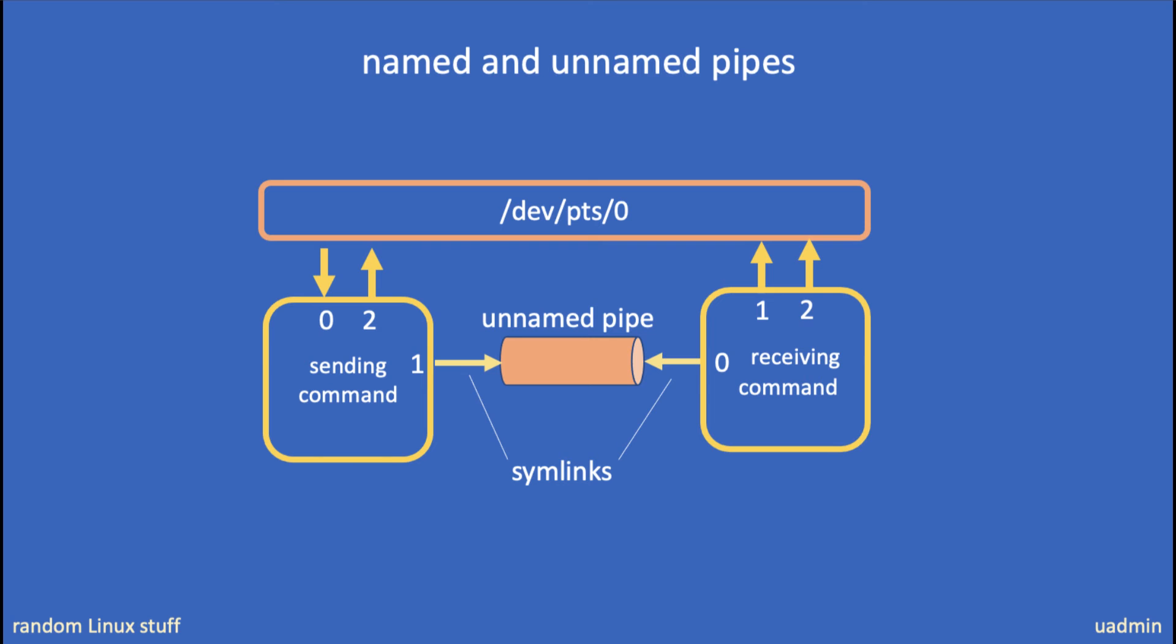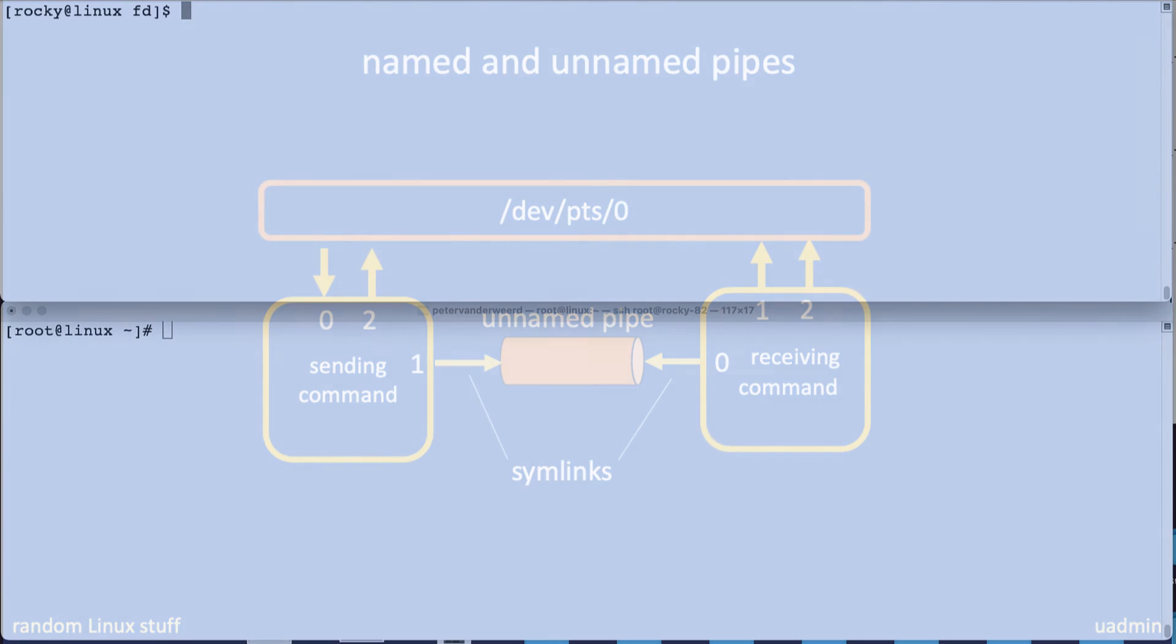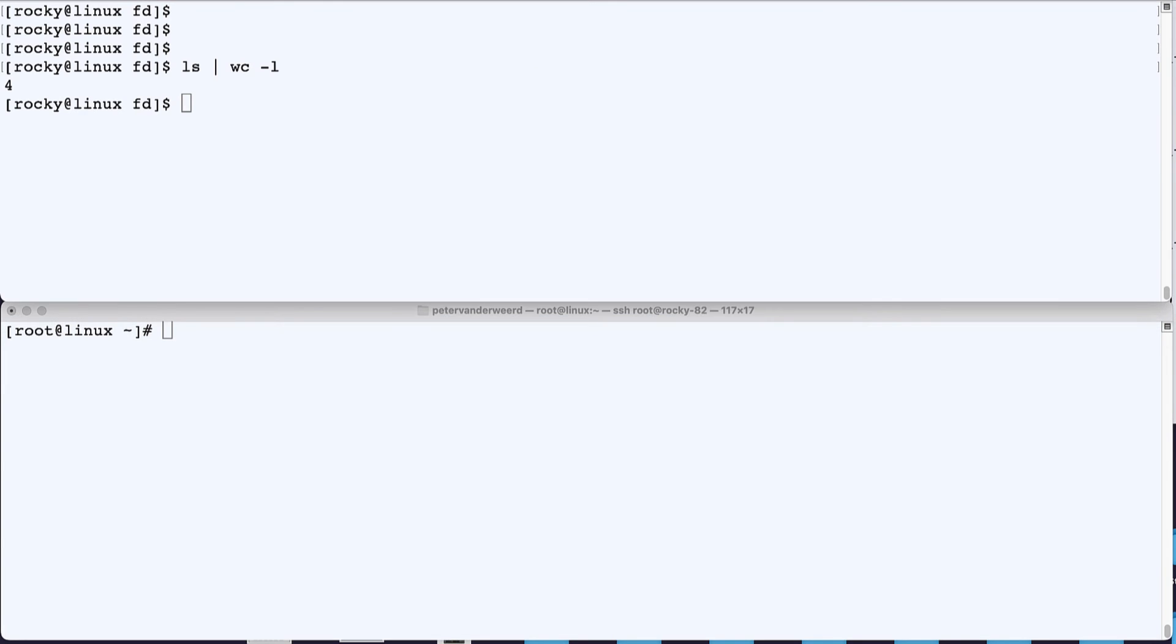Now let's demonstrate that. So I open two terminals and I run ls pipe word count -l. As expected, it gives us the number of files in this directory. Now there's not much we can inspect here because the processes are done in less than a second.